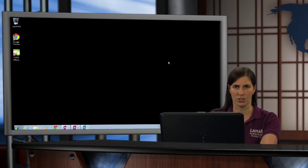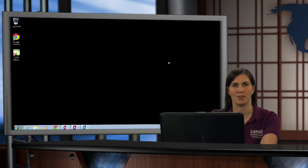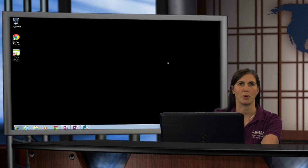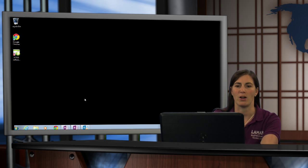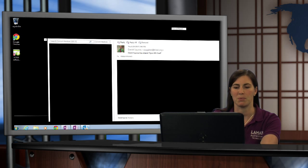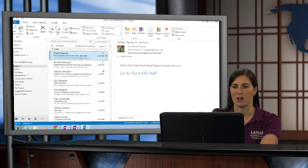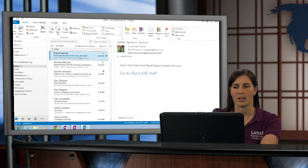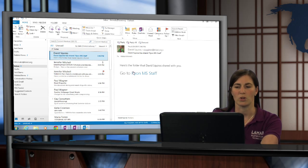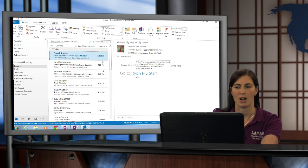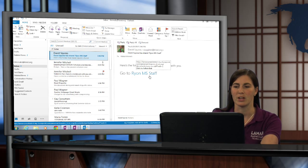To do so, we must first go to our message that we receive in Outlook. So I'm going to open up Outlook on my computer, and I see here that I've received an email from David Squires sharing a folder with me, which is the OneNote notebook called Polly Ryan Middle School Staff.